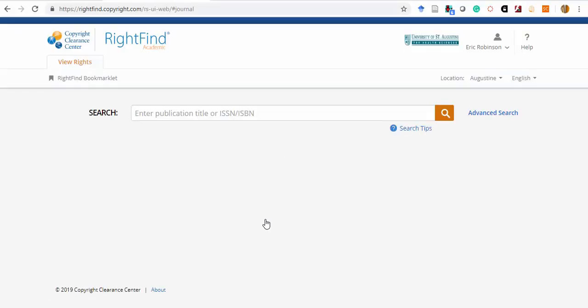Once you've logged in, you'll be brought to a basic search page like this one. The system should recognize the University of St. Augustine as your institution by looking at your email address. And you should see the USA logo in the upper right of the search page along with the name associated with your account.